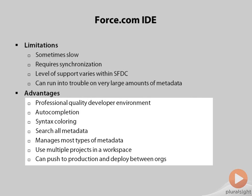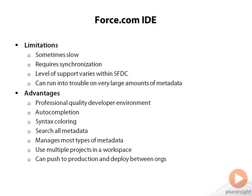The Force.com IDE is the primary development environment for serious application development in Force.com. It includes all of the features that you would expect in a serious programmer's environment, such as auto-completion, syntax coloring, the ability to search through all of your code or metadata, the ability to handle most types of metadata, and especially the ability to deploy code between organizations.